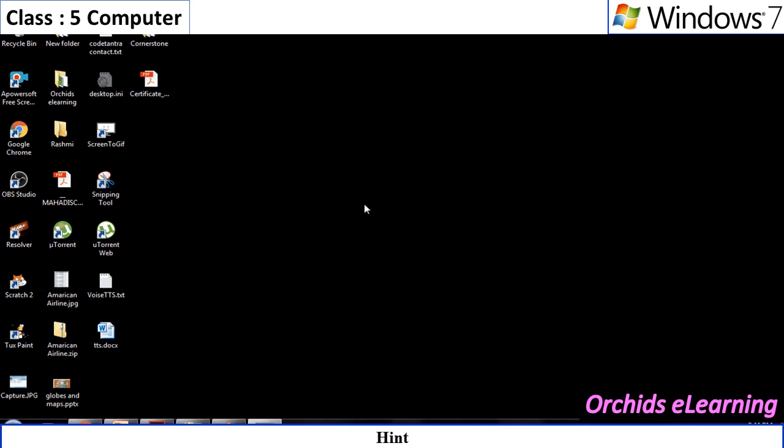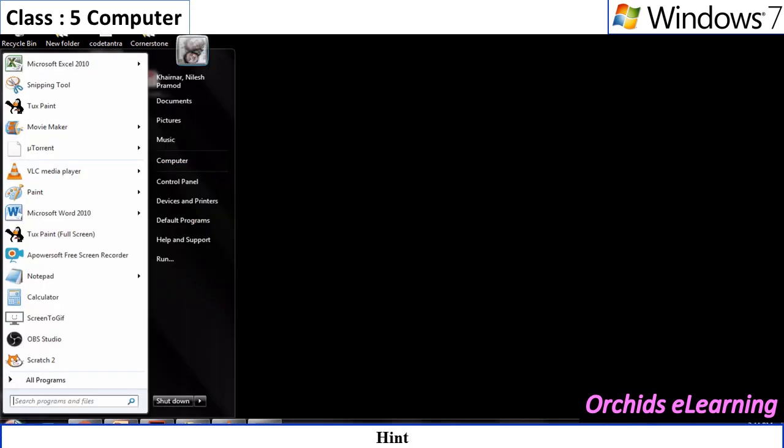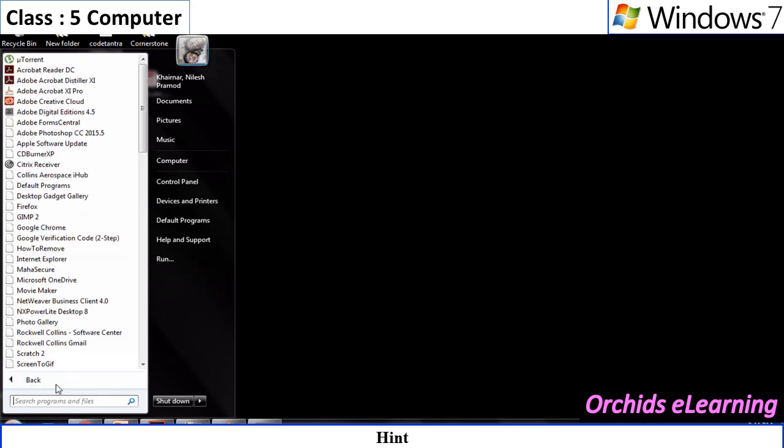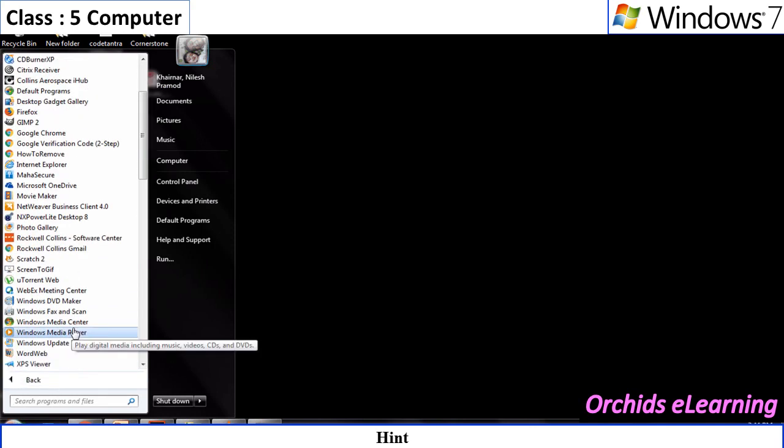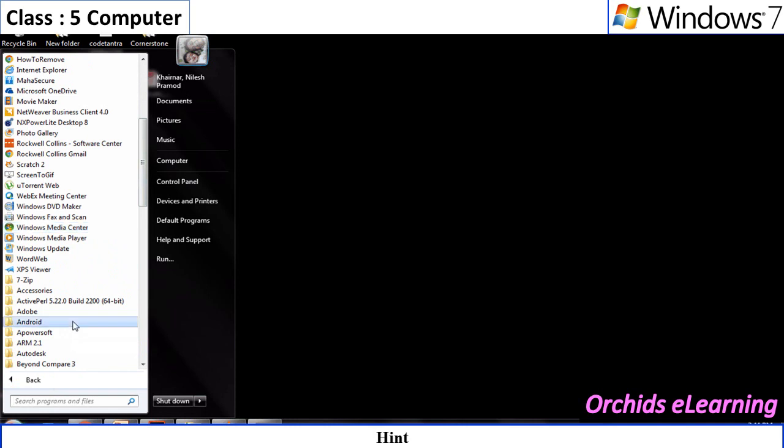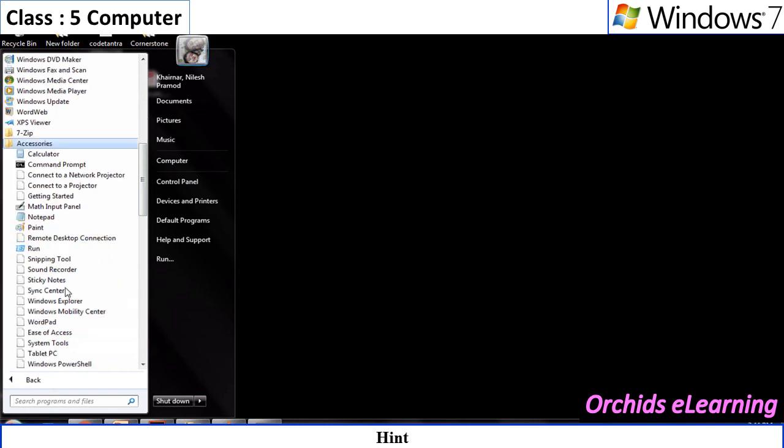To know more about various features of Windows 7, click on Start, All Programs, Accessories, and Getting Started option.